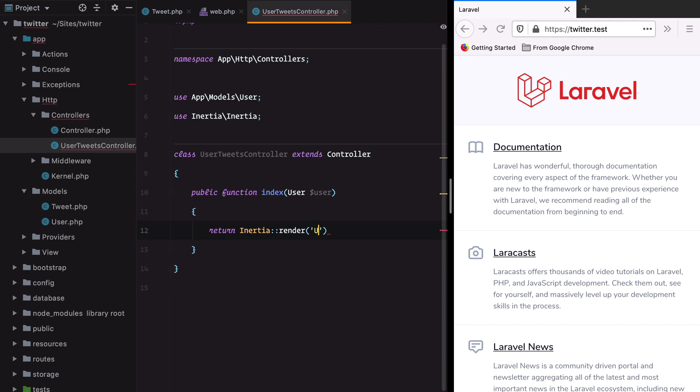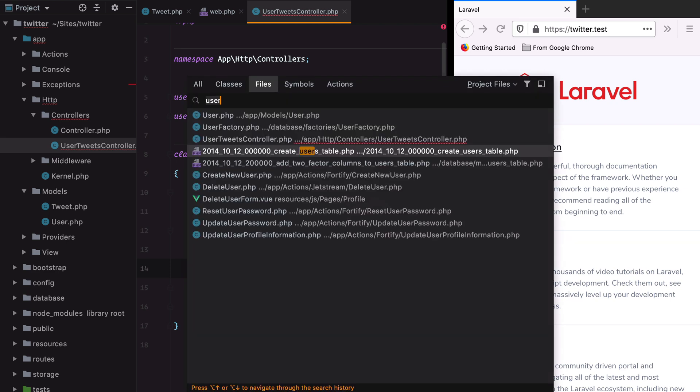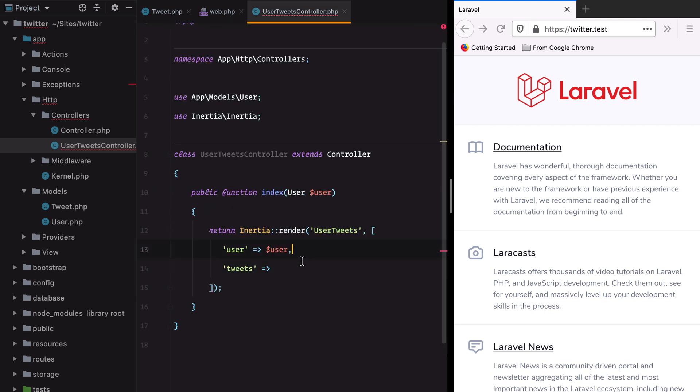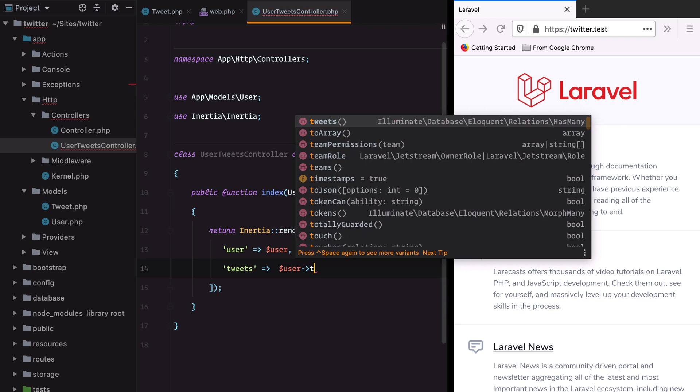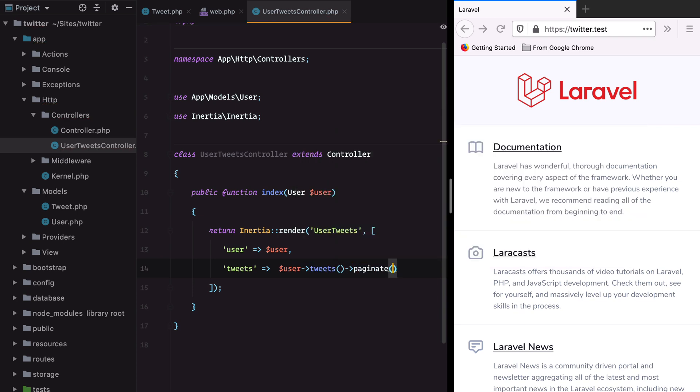We'll call it UserTweets and return the user as a prop and its tweets. We already have a tweets relationship on the user model we can use. We need to call it here and paginate it.